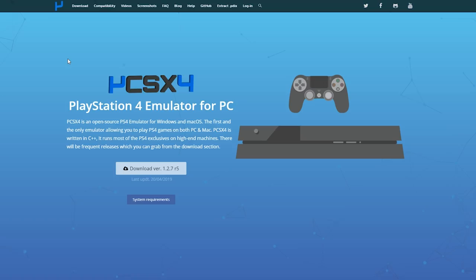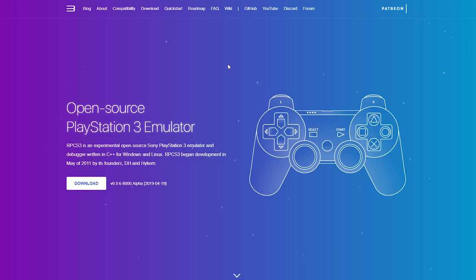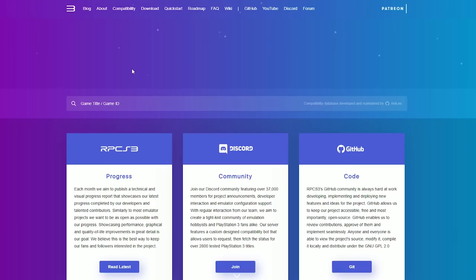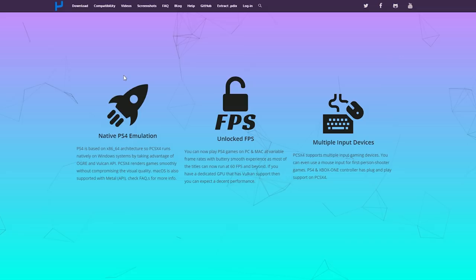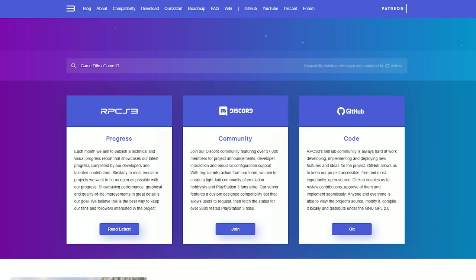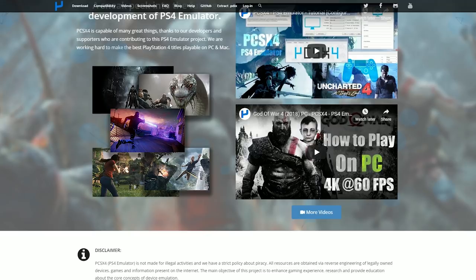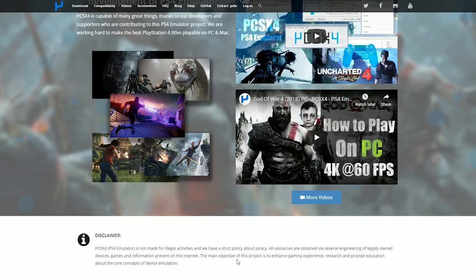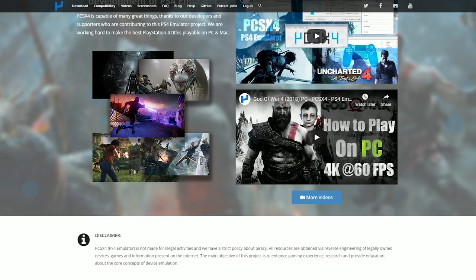It looks almost exactly the same as RPCS3's website. It's got the same layout, the same marketing stuff happening here, except it's all in broken English. Even this collage section down here is more or less the same. He knows what he's doing. This disclaimer is funny—he says the main objective of this project is to enhance the gaming experience, research, and provide education about device emulation. He's trying to make himself sound ethical but achieves the opposite.